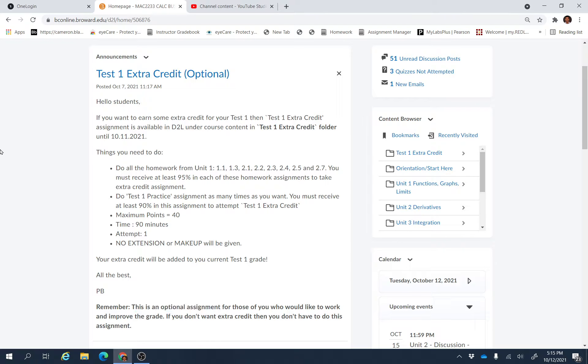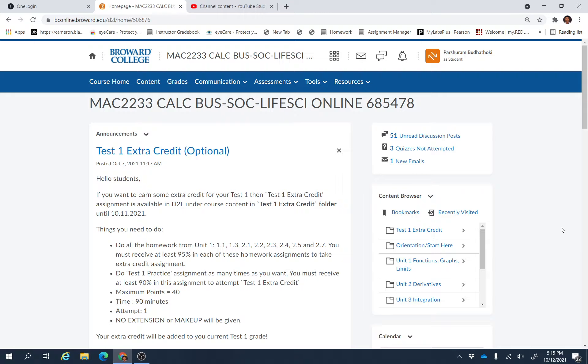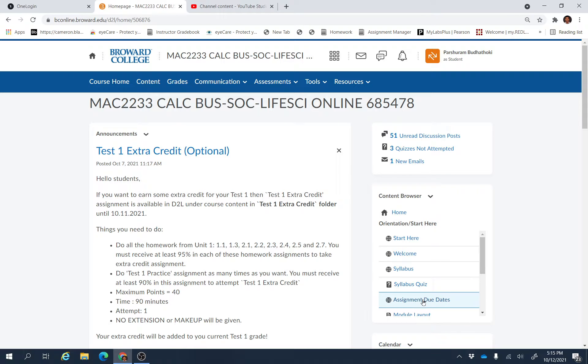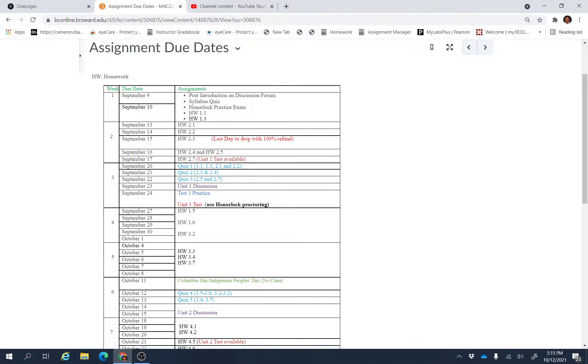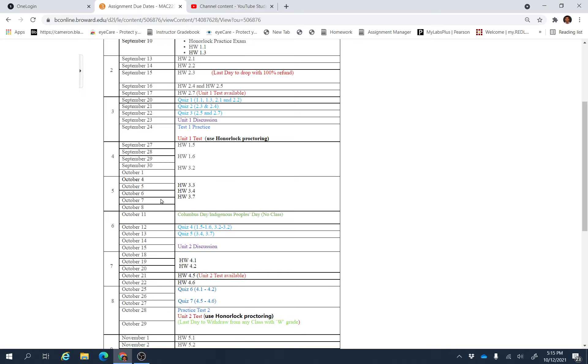Okay, so let's go here and find out the assignments you need to finish this week. This is our week six, and as you can see in week six...